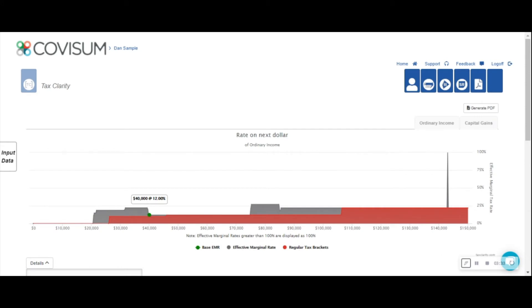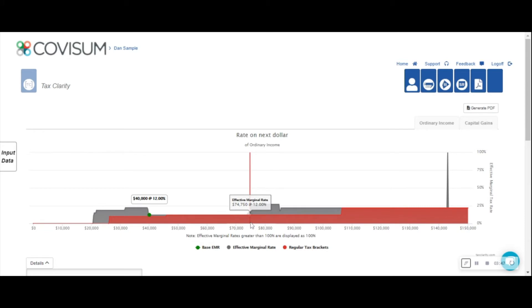In addition to helping you visually see the tax pitfalls in retirement, TaxClarity allows you to easily identify Roth conversion opportunities. For instance, if you want to illustrate the tax impact of a Roth conversion for the remaining portion of the 12% bracket, simply place your cursor next to the point prior to the tax increase on the map.